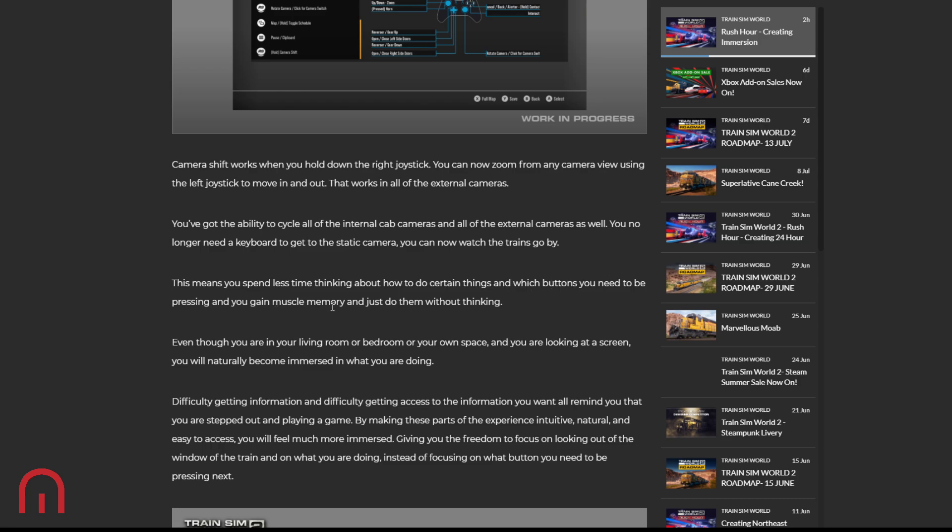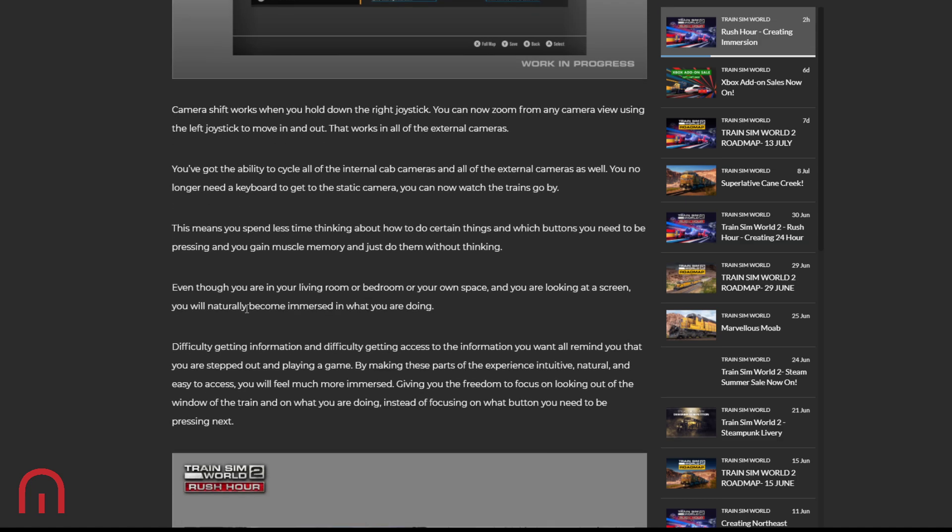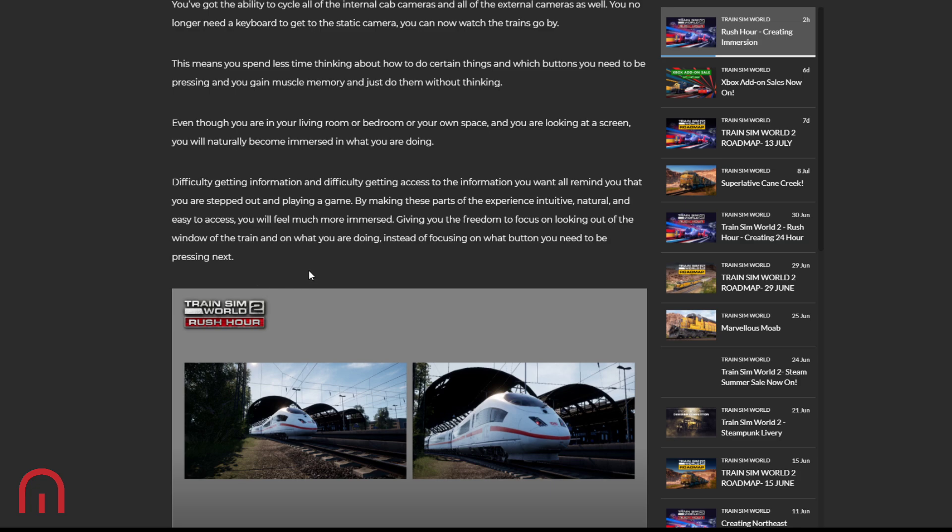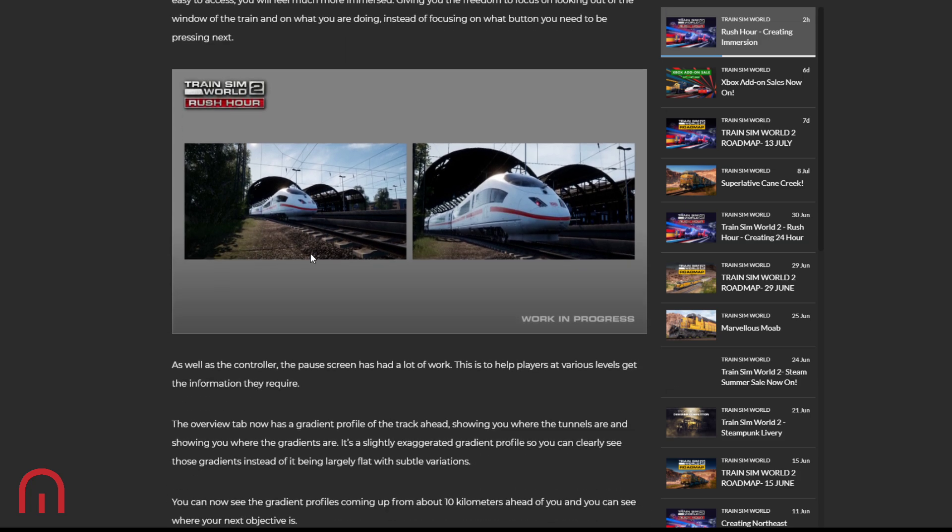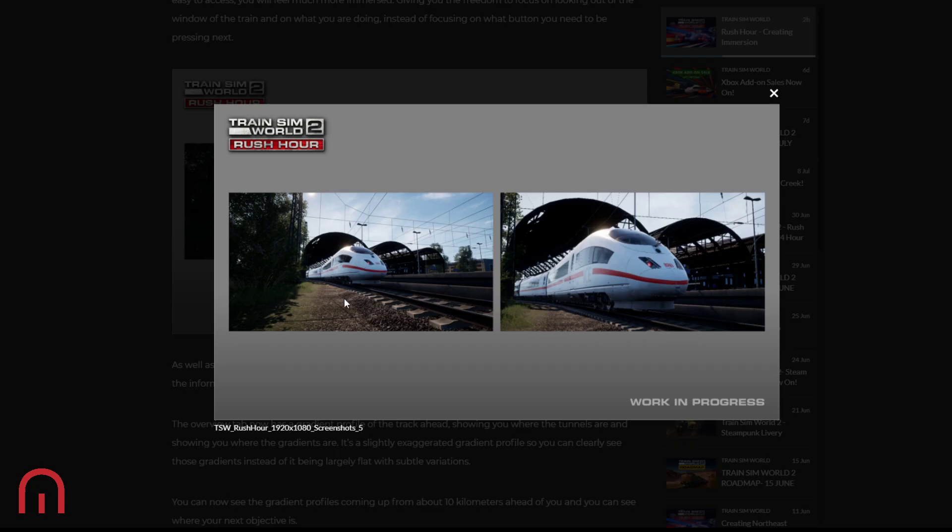So this means you spend less time thinking about how to do certain things and which button you need to be pressing. And you gain muscle memory and just do them without thinking. That would be really cool to use on the controller. So even though you're in a living room or bedroom, you're looking at a screen, you will naturally become immersed in what you are doing. Difficulty getting information and difficulty gaining access to the information you want all remind you that you are stepped out and playing a game. By making these parts of the experience intuitive, natural, and easy to access, you will feel much more immersed, giving you the freedom to focus on looking out of the window of the train.